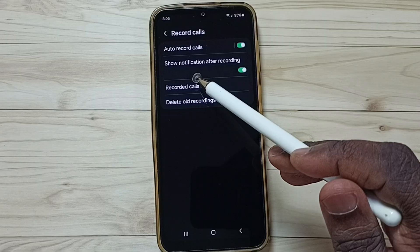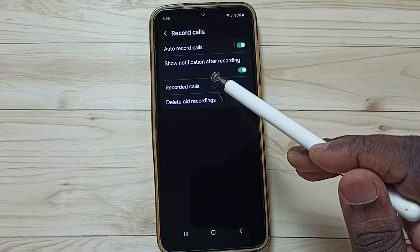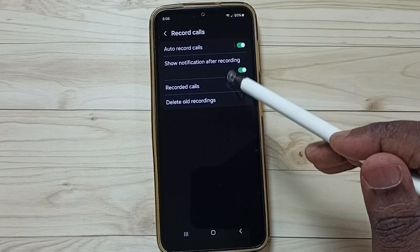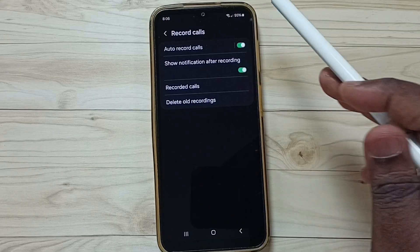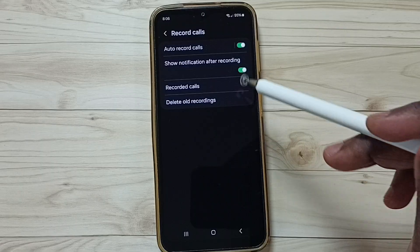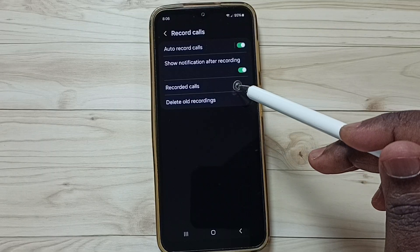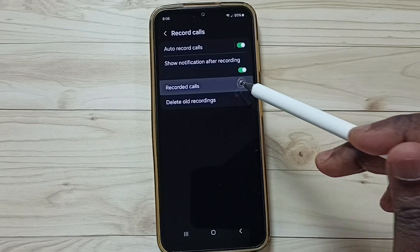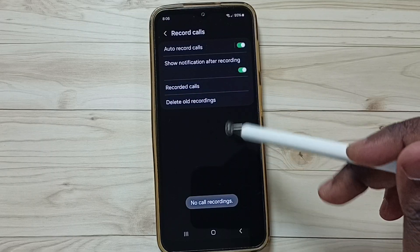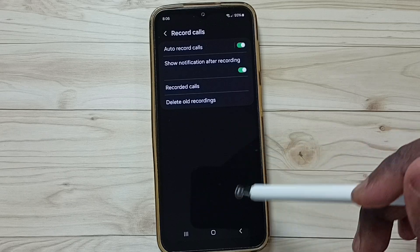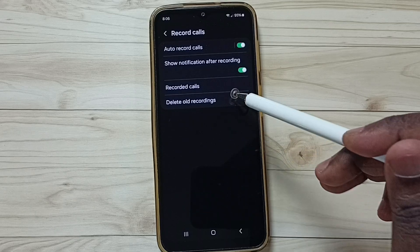Here you can see 'Show notification after recording' — if you want to see a notification after recording, you can enable this option. Tap on record calls and you will be able to see all recorded calls — right now this is empty.